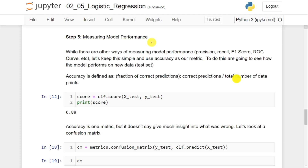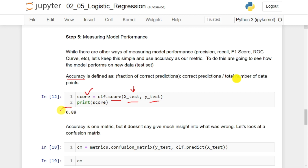The next step is to measure the performance of the model using performance metrics like precision, recall, F1 score, ROC curve, and so on. For simplicity, I will calculate the accuracy using the score function: clf.score(Xtest, Ytest). It predicts labels for Xtest and compares them against Ytest to calculate the score. I got 0.88, meaning 88% of the testing examples were classified correctly.